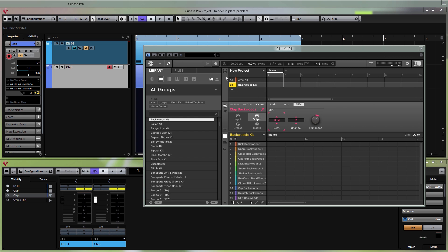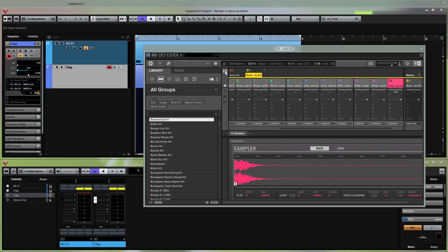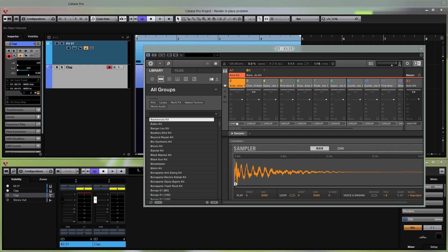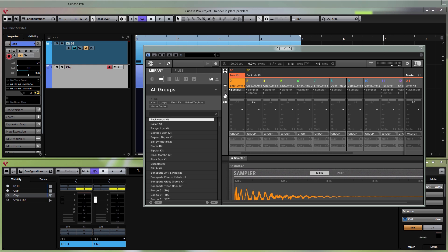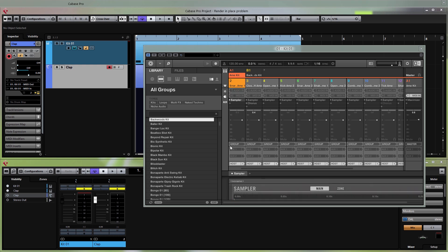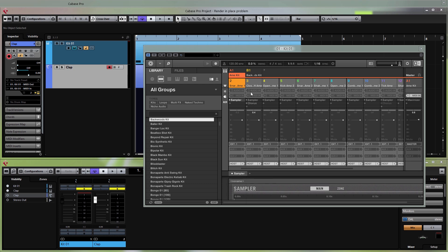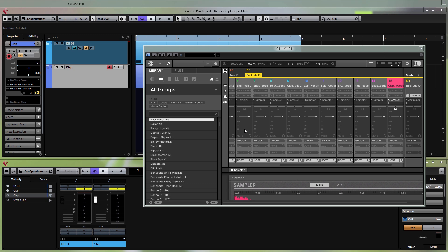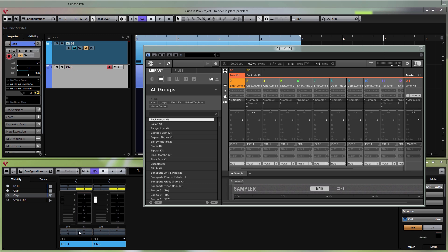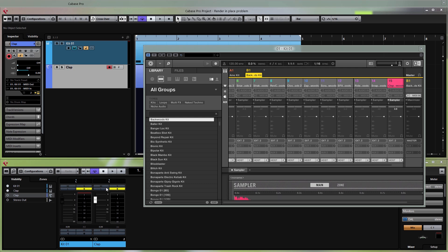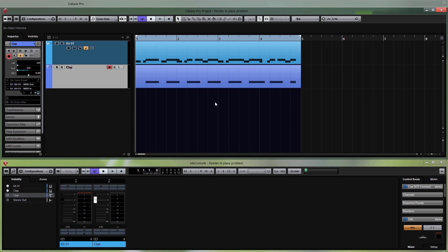Now we'll have to set up Maschine to send audio to the correct channels. Open Maschine again and click on the little fader icon — that's the mixer for Maschine. Click on the first group; if you can't see the settings click the small three icons to expand everything. Where it says Group, change it to External 1. On the second group, set it to External 2. This means the first group is sent to the first channel and the second group is sent to the second channel.